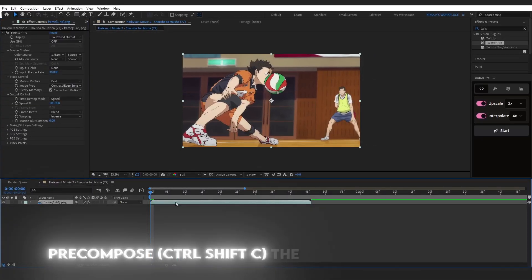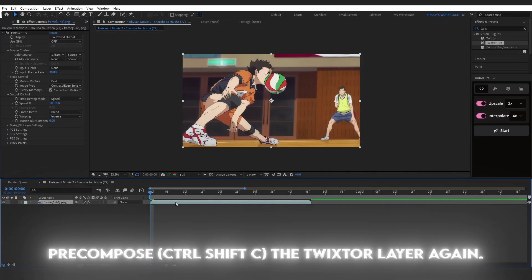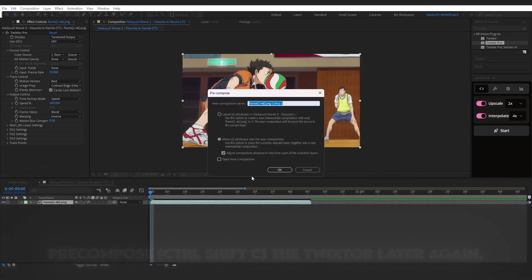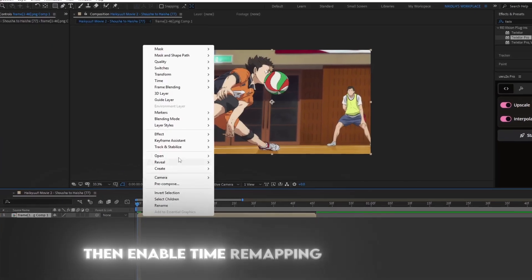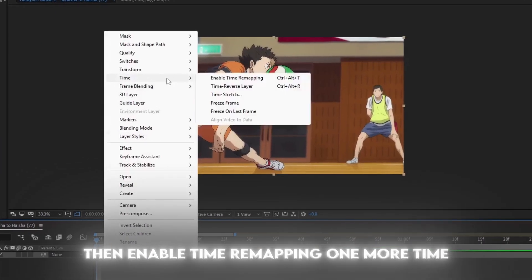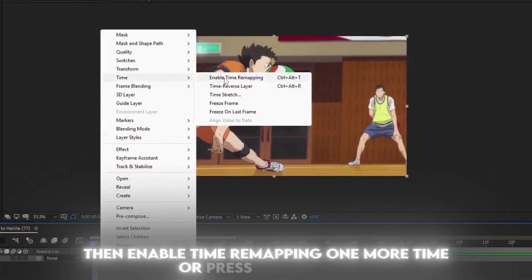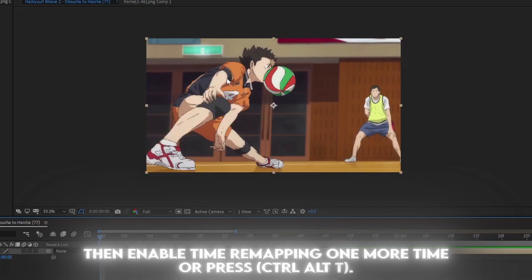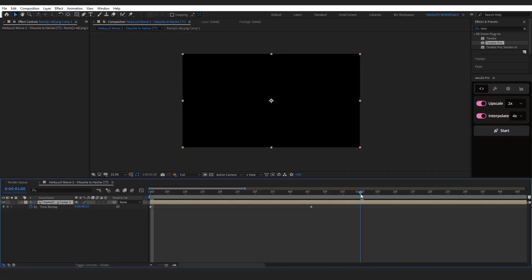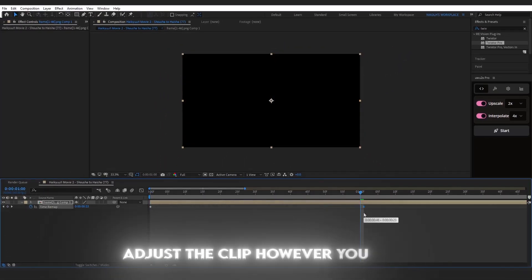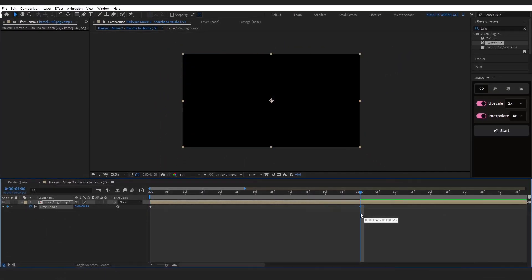Pre-compose the Twixtor layer again. Then enable Time Remapping one more time, or press Ctrl, Alt, T. Adjust the clip however you like.